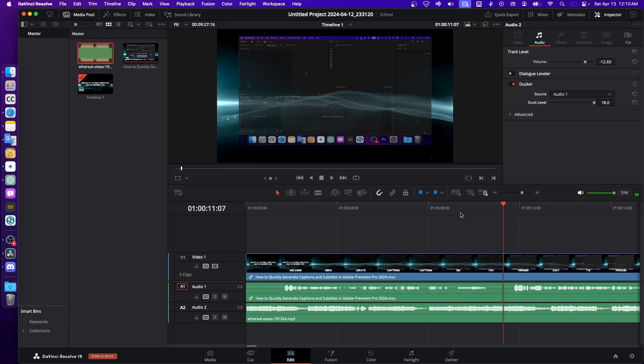Now, I'm not using DaVinci Resolve Studio. I'm actually using the free version and it works. You have this in the free version. I just think this is amazing and so awesome.